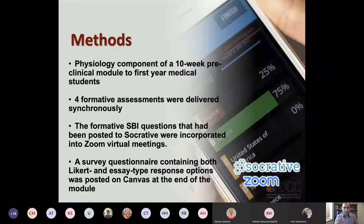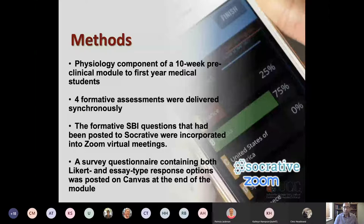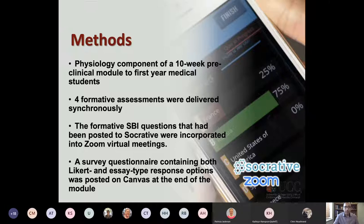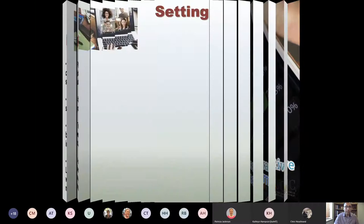The methods involved a physiology component of a 10-week module in the pre-clinical years of the graduate entry medicine program. It included four formative assessments delivered synchronously online, using single best item questions, which are popular in this program at UCC. Both Socrative and Zoom virtual meetings were used. By the end, we published an anonymous survey questionnaire for students to voluntarily complete, distributed through the virtual learning environment, Canvas.